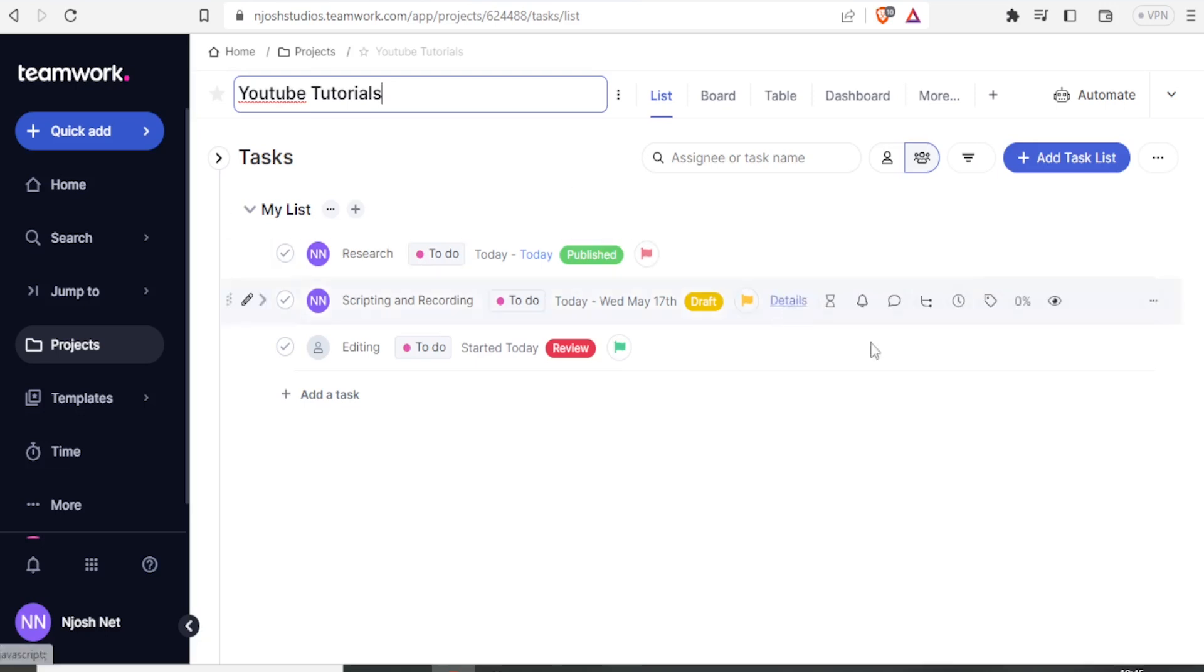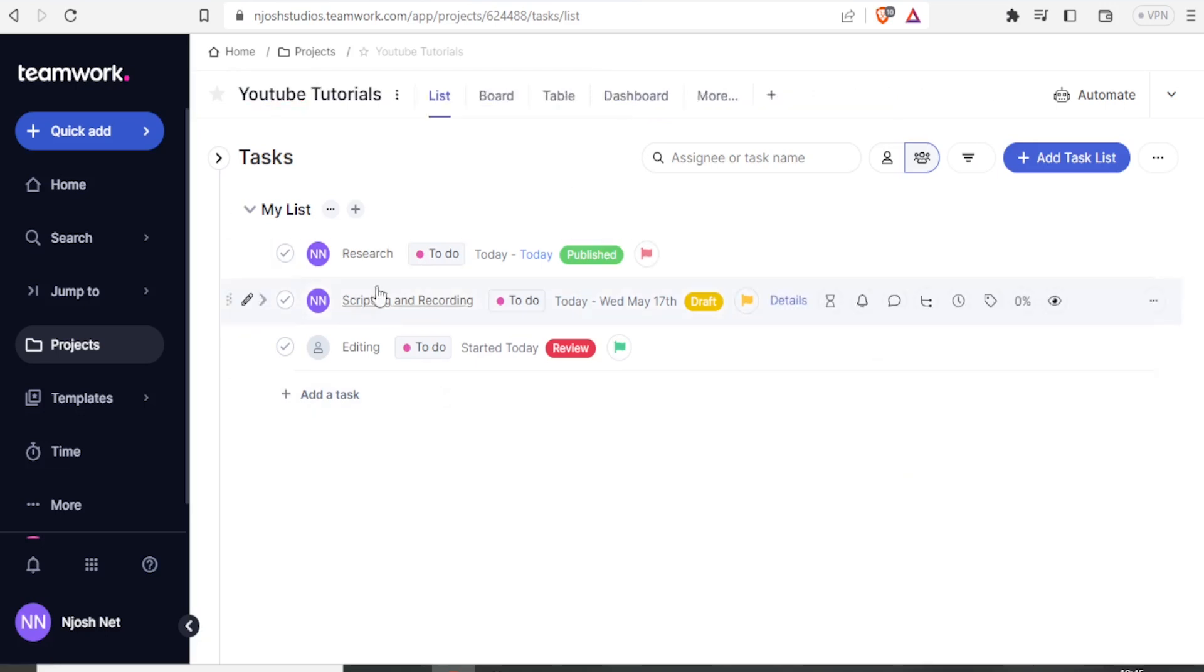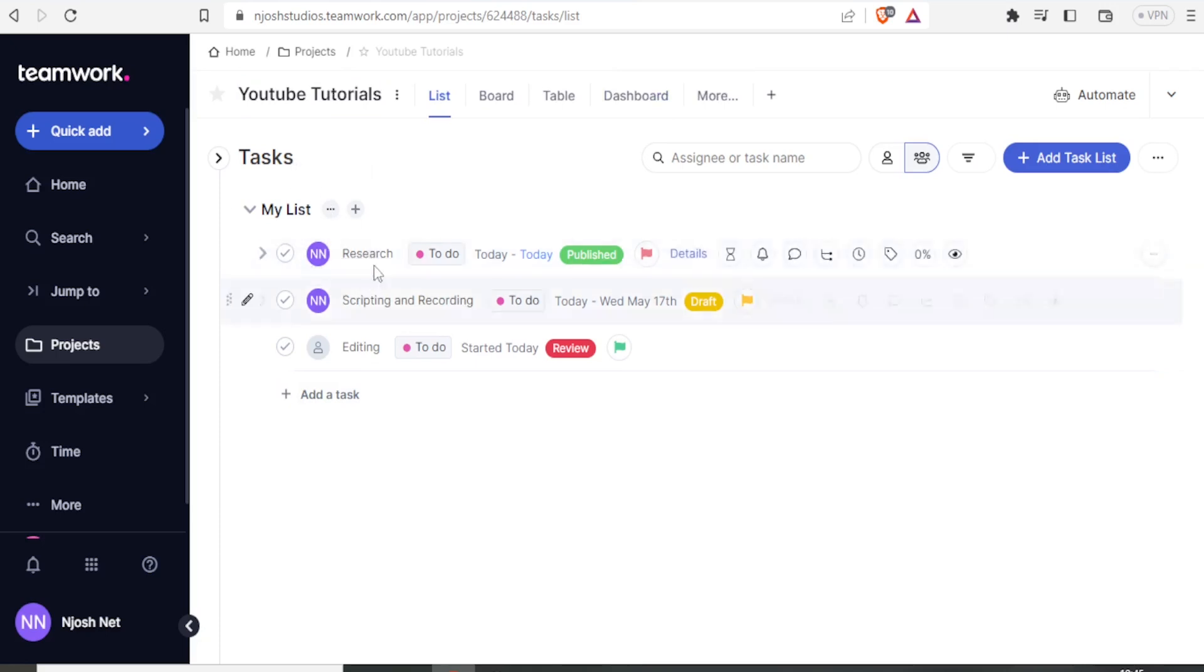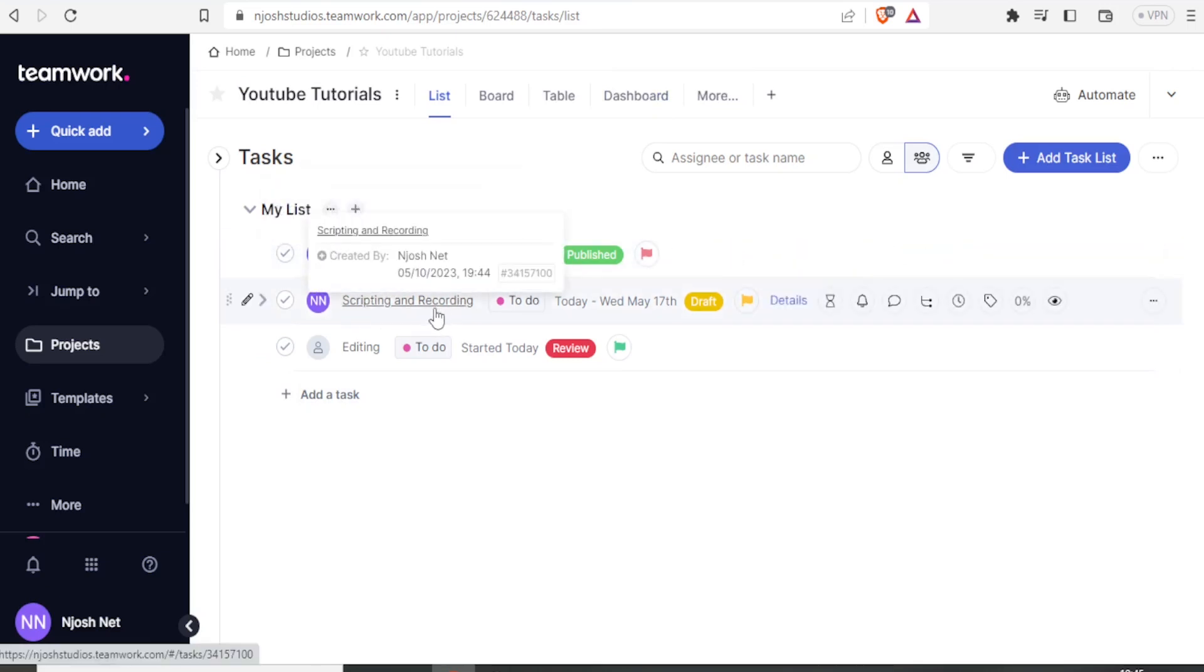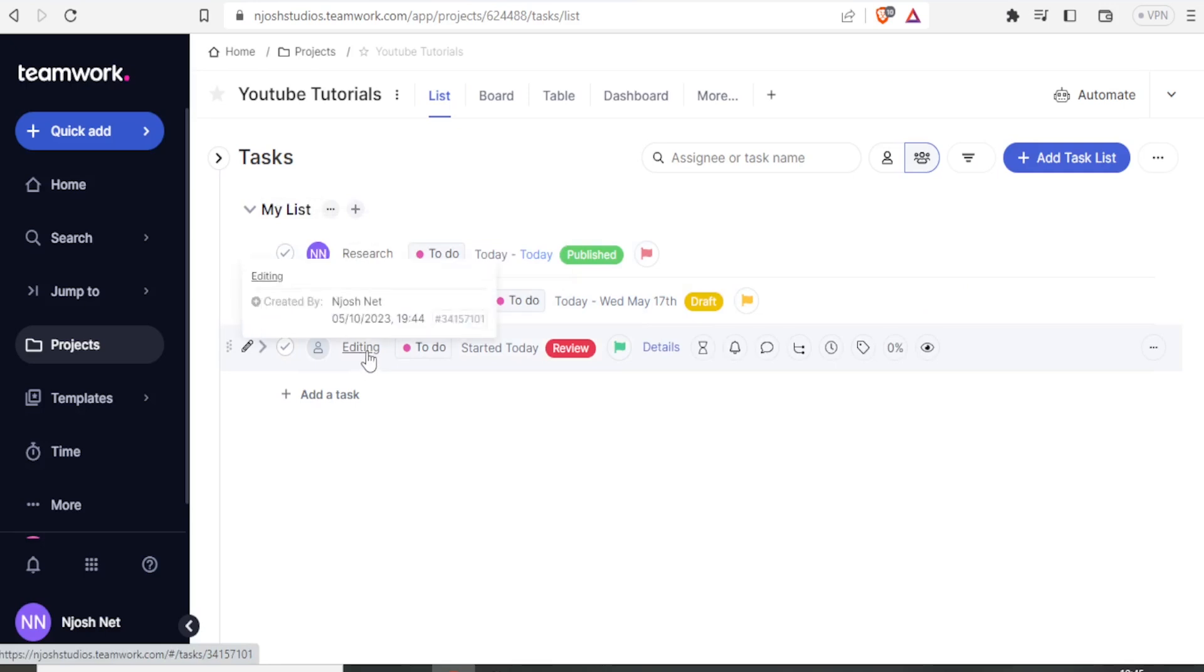In this case, this is our project, and we have already added our Task List, which included Research, Scripting and Recording, and then finally, Editing.